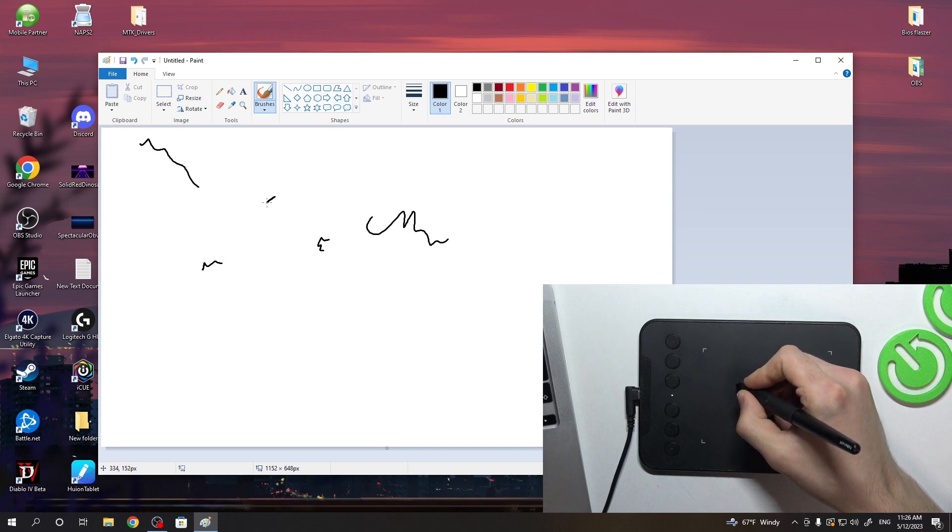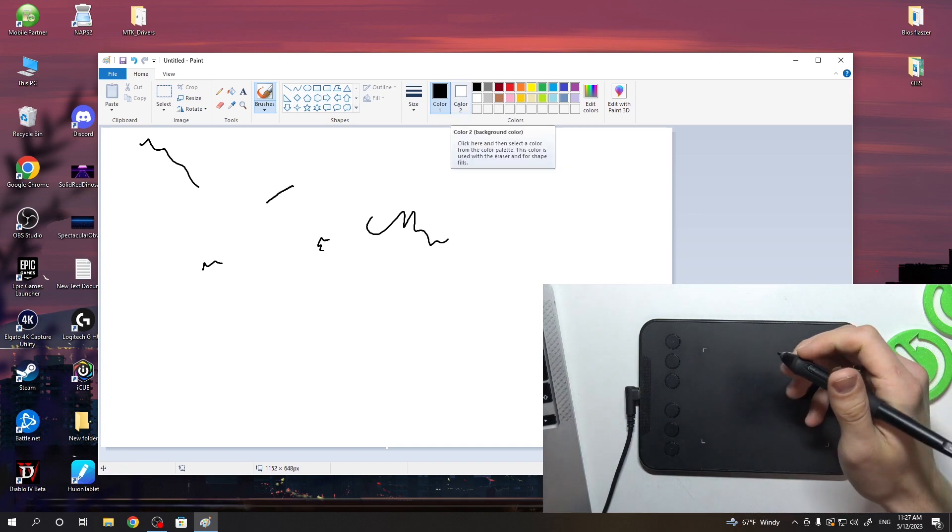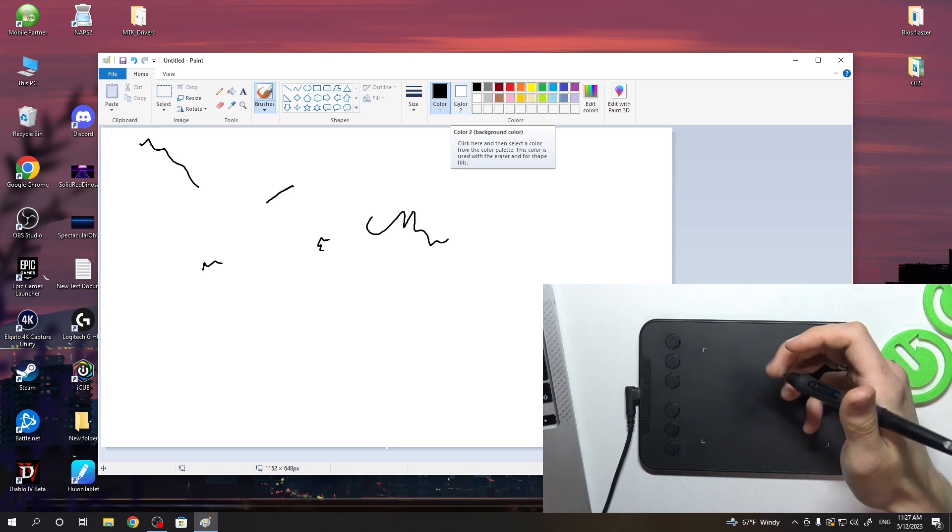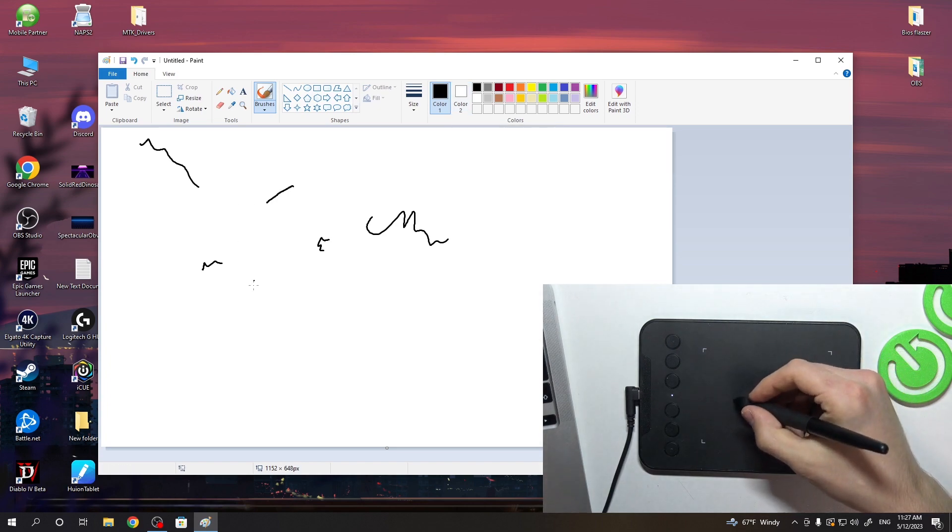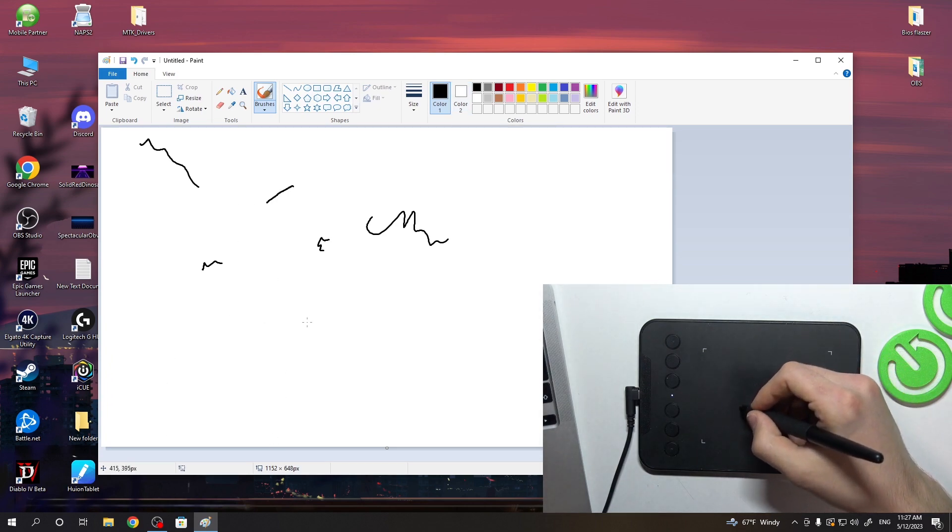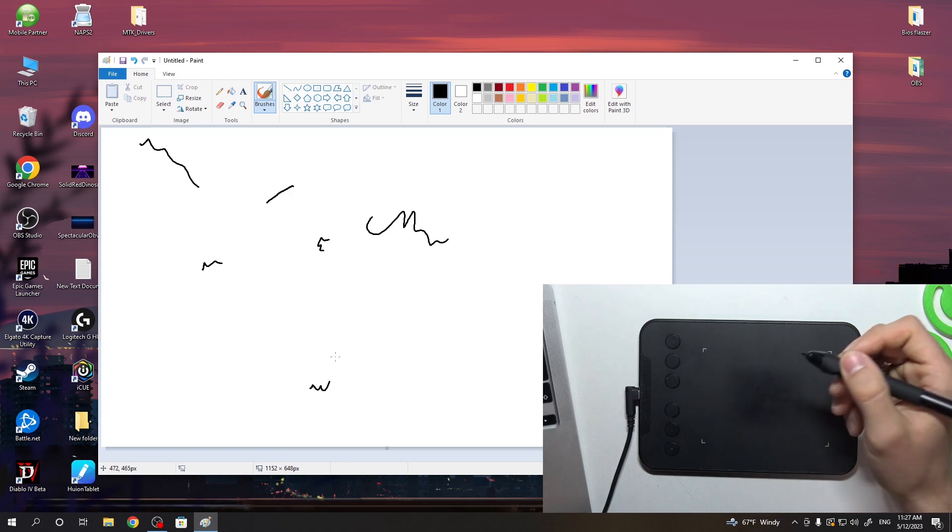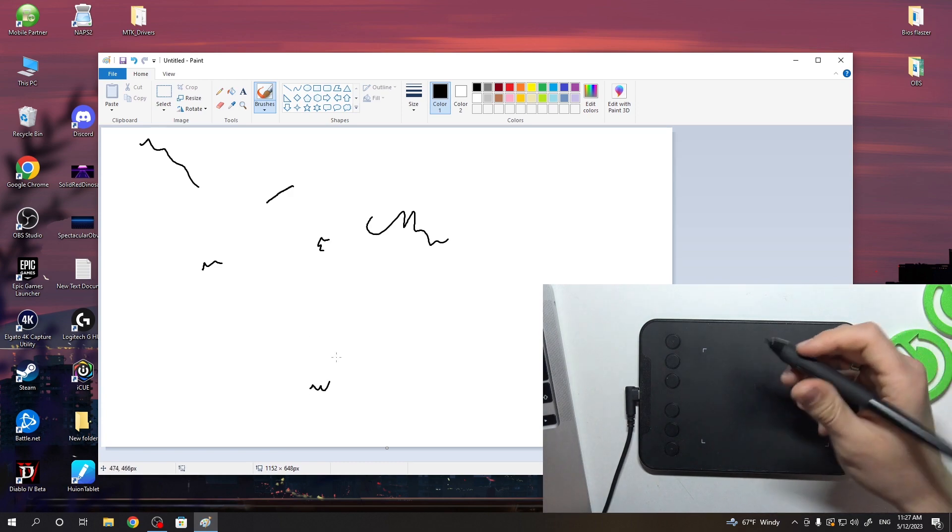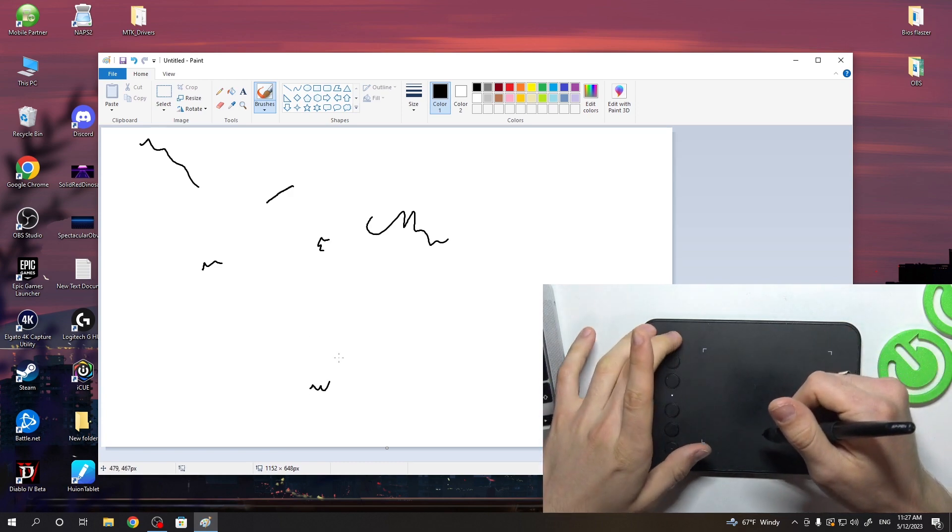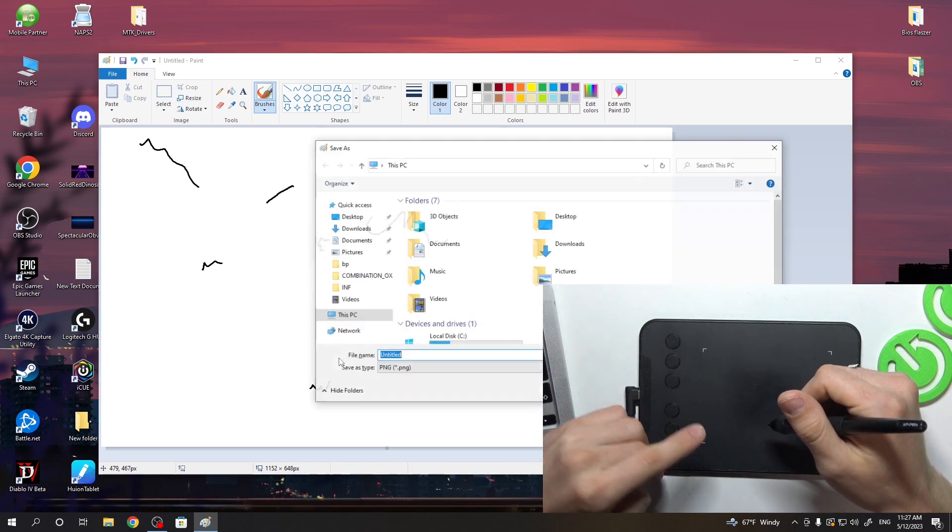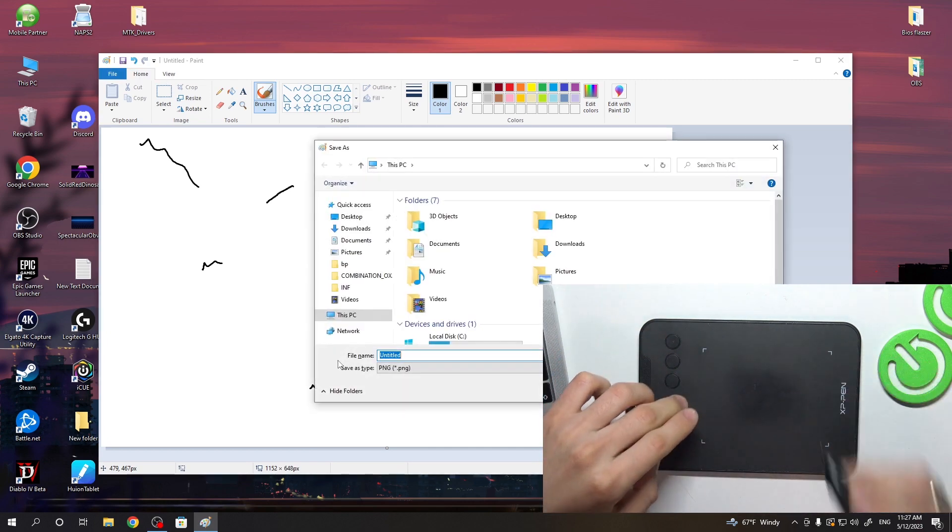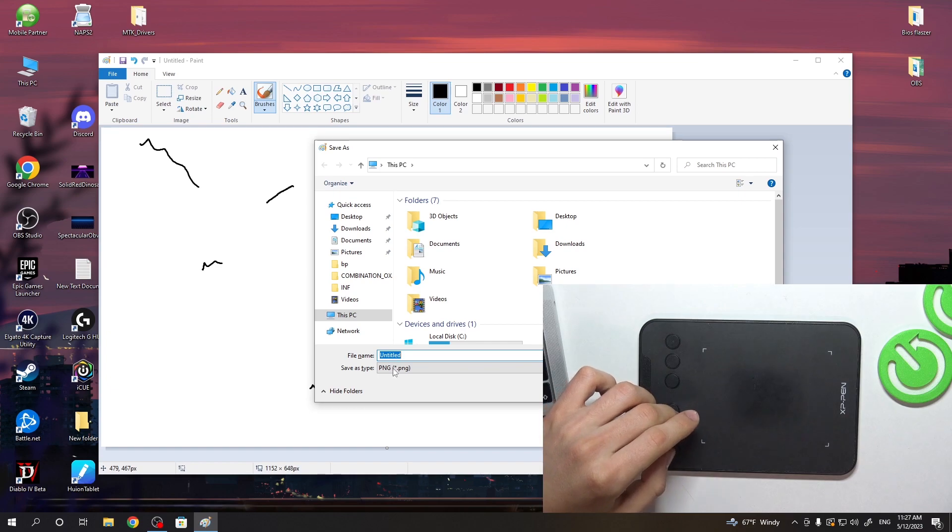Of course, in Paint we can't use the 8192 levels of pressure sensitivity. But as you can see here we have buttons. So the buttons are working. But connection with this tablet is very easy.